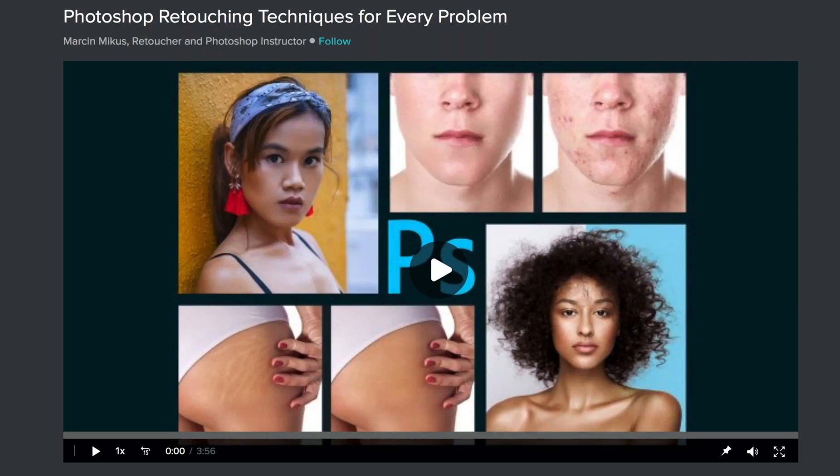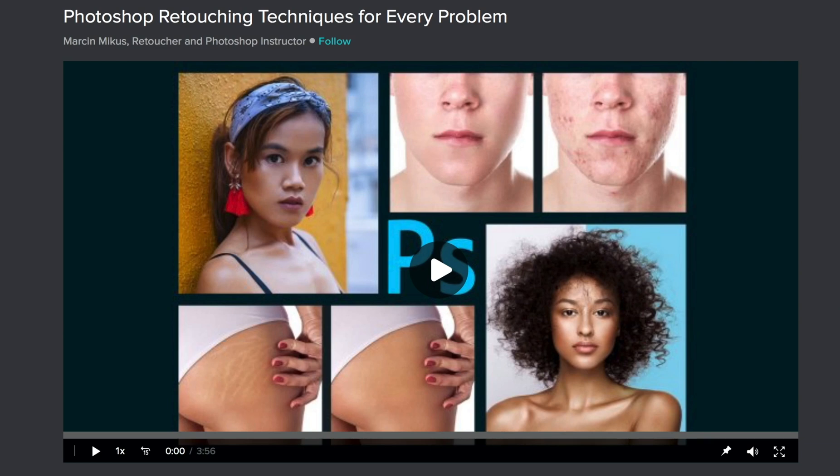Hi and welcome to my video. Before we start, I just want to let you know that the full version of this course is available. So if you are interested in more retouching techniques, make sure you check the links in the description. And now let's jump to the lesson.